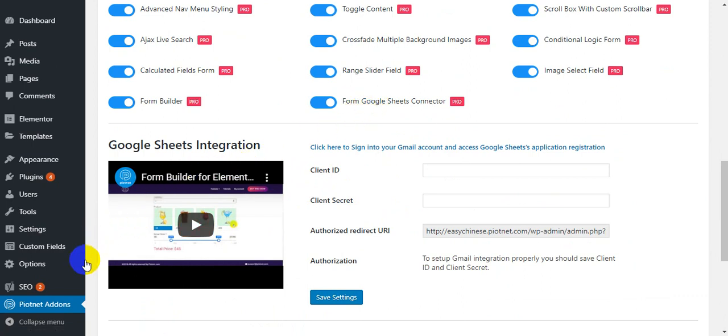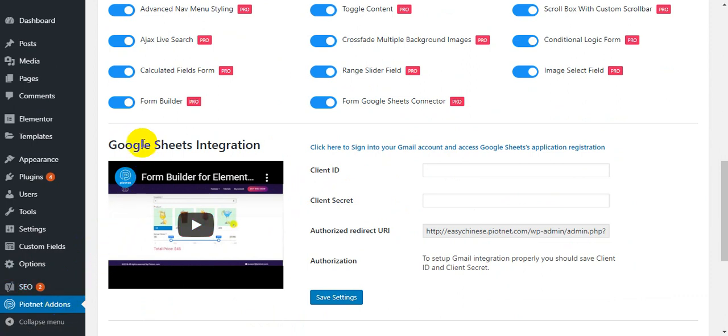First, go to the setting page of Pyonetadons, scroll to Google Sheets and click here.